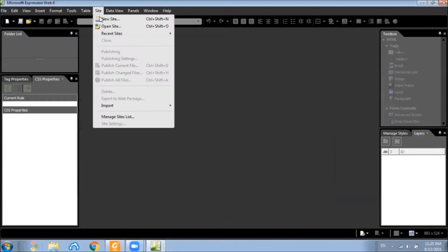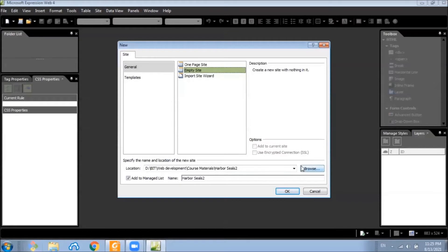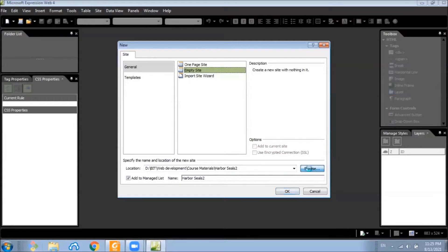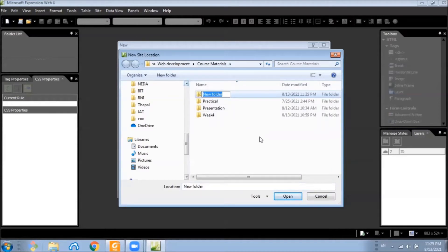Let's create a new website by first browsing the folder here and create a folder called Harbour Seals.